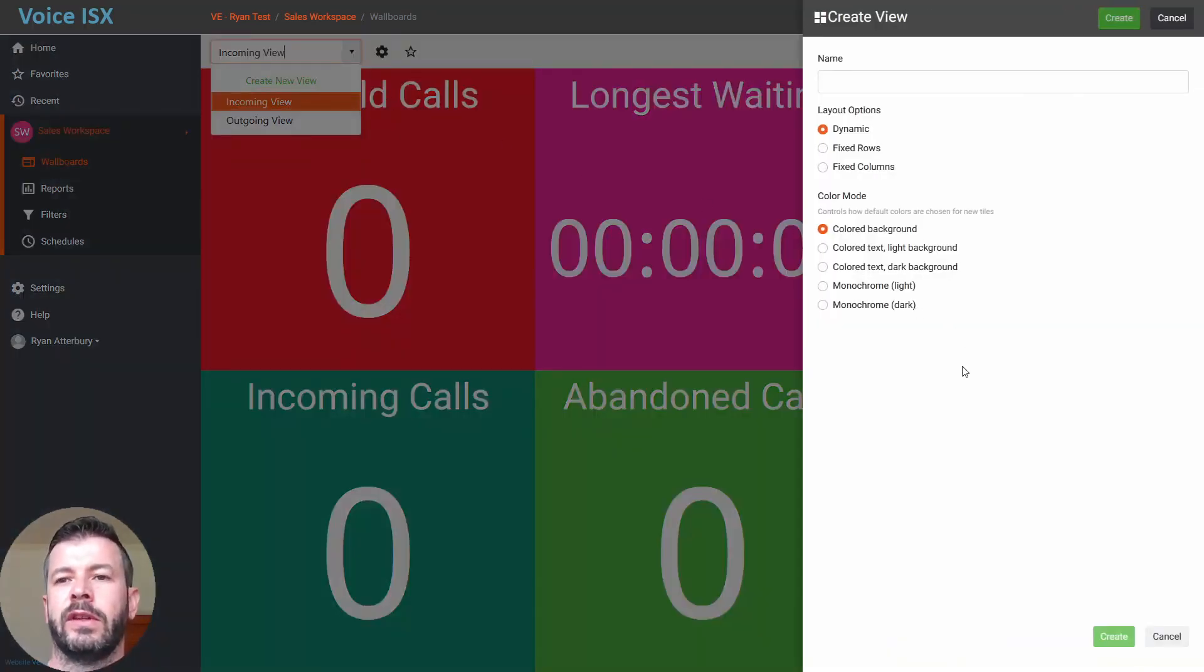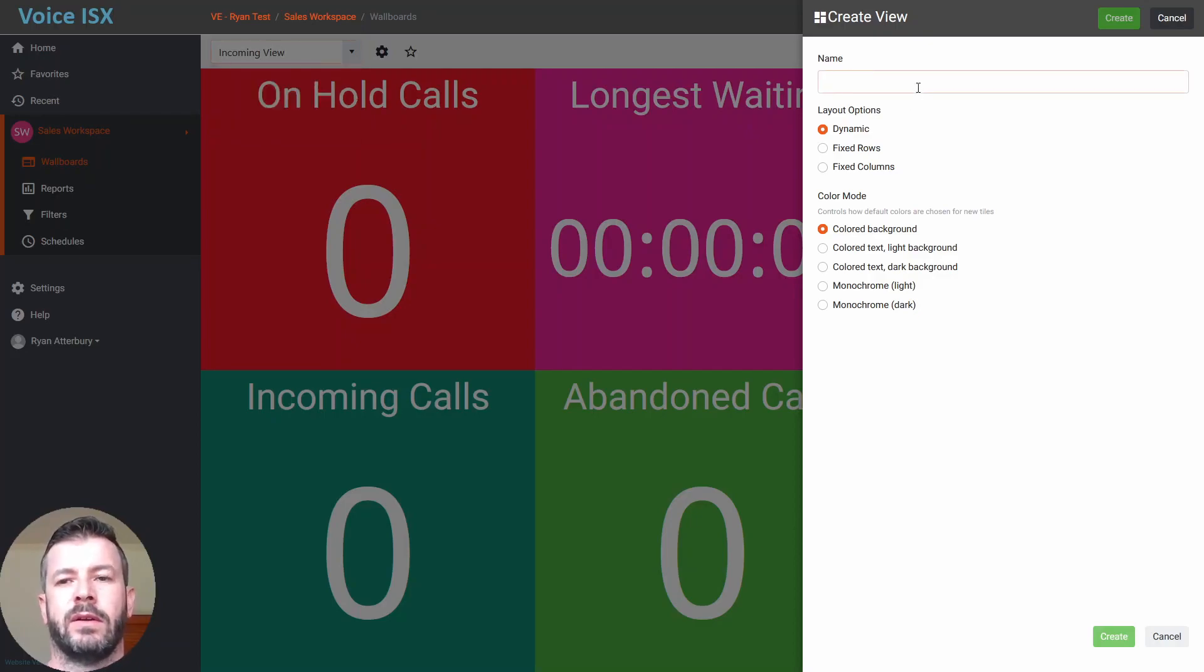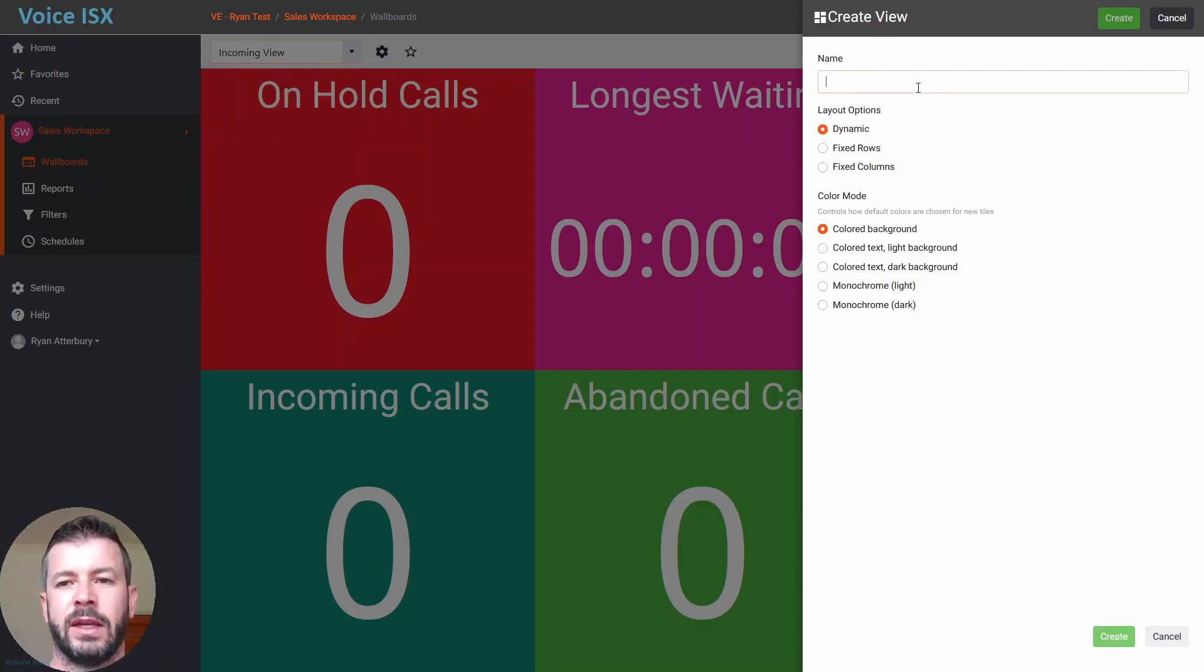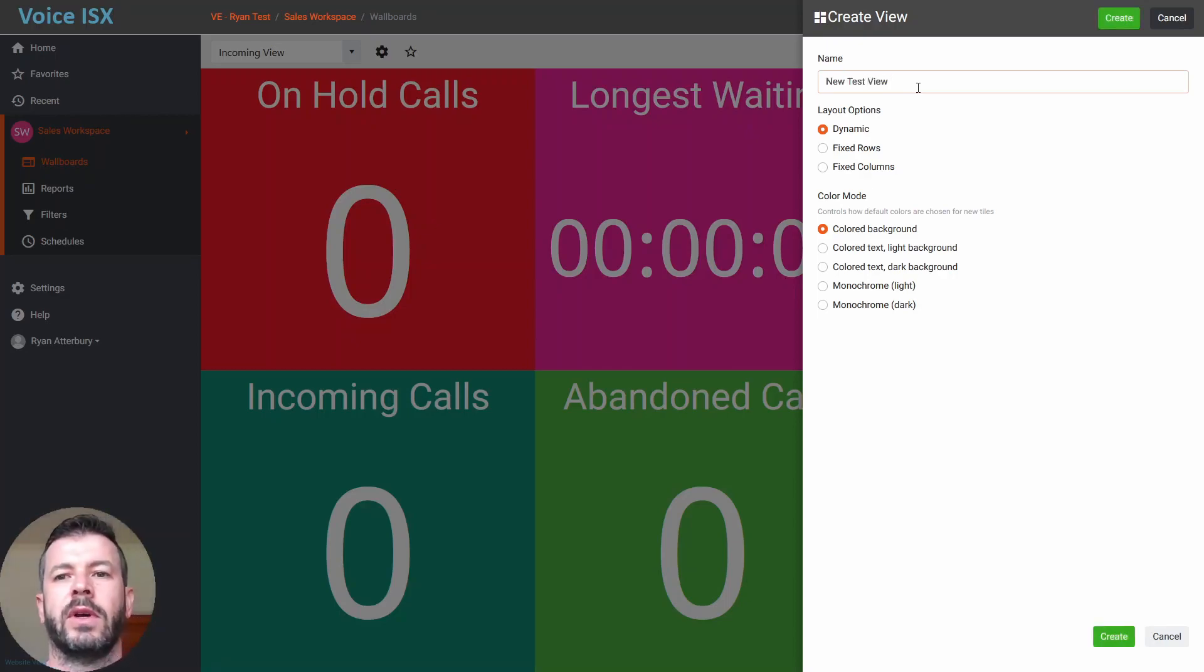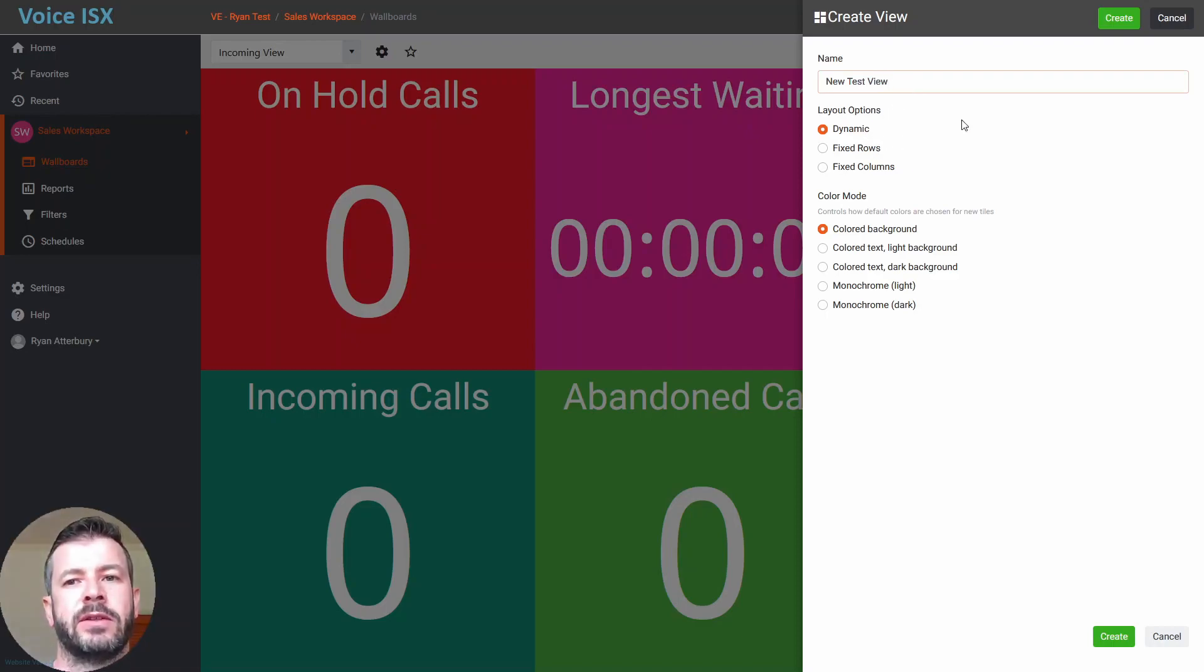You'll see a pop-up on the right-hand side, a nice little wizard for creating your new view. Let's give it a name, new test view for argument's sake, and then under your layout options are a couple of options you can choose.